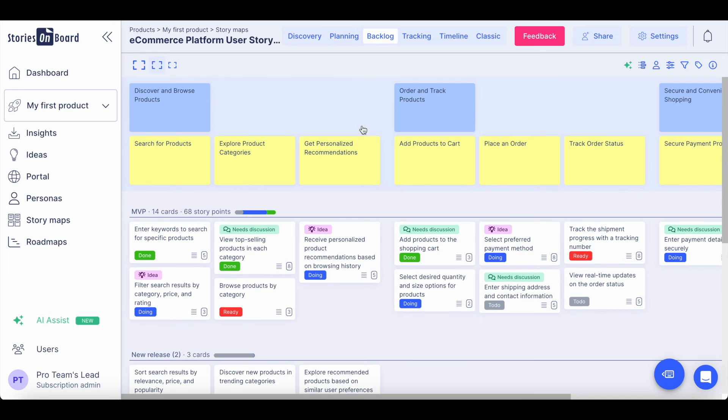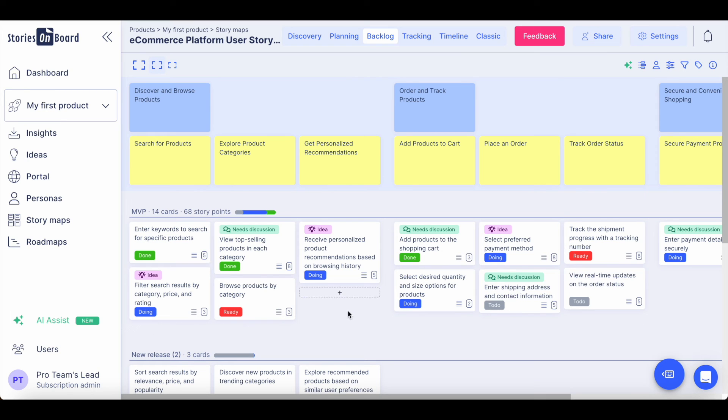In the product backlog view, you have access to user stories with more details. You can always have a big picture view of your product backlog, following your user stories' progression over time.